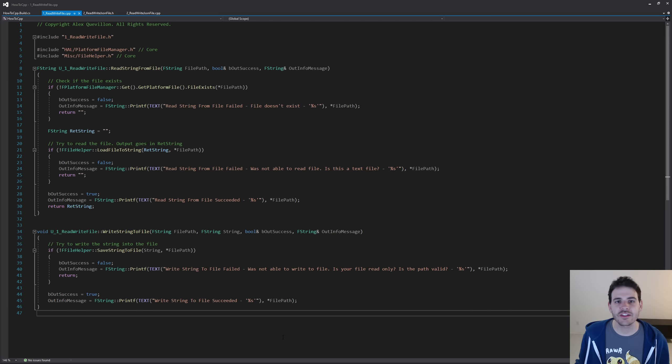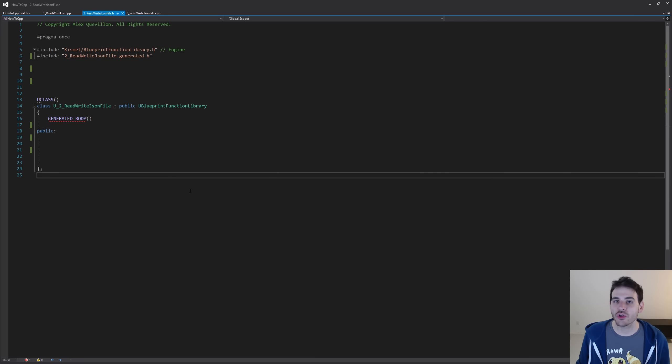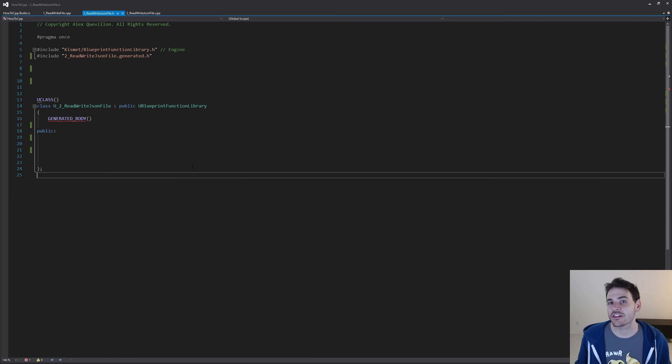Now we can start the video for real. As usual, I have a pretty empty class right here, and we're going to add ourselves some functions to read and write JSON files.